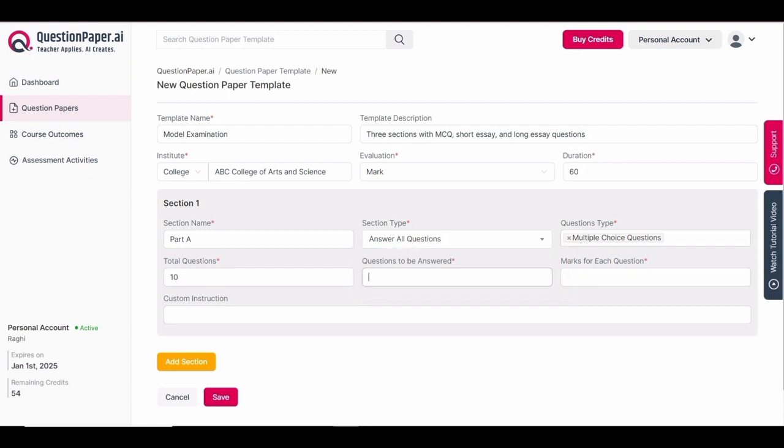Enter the number of questions to be answered — this indicates how many questions students need to answer out of the total questions in the section. Since I selected 'answer all questions' as the section type, this value will match the total.